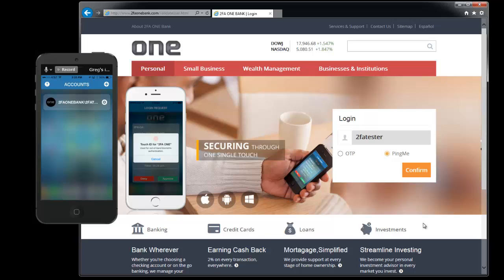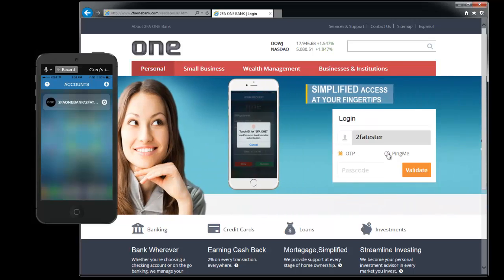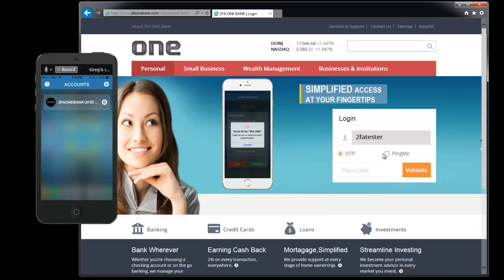Now you'll see you have two options here. One is one-time password and the other one is ping me.